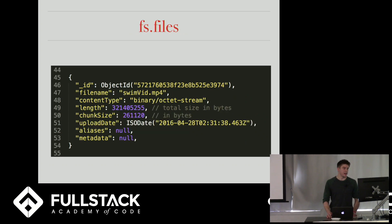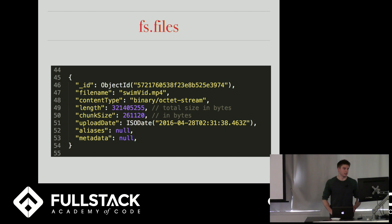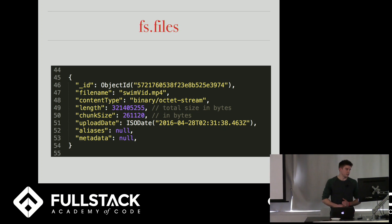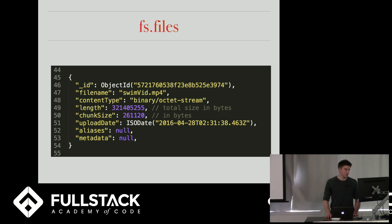And then this is an example of a document you might find in the fs.files collection. It has a lot of stuff that we've seen through our time here. It has an ID, file name, the size, and it has aliases, metadata, which you can set, but they're optional.